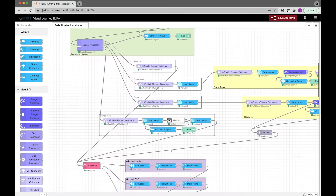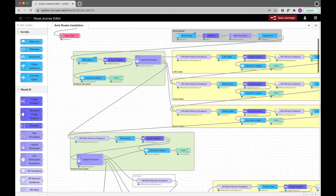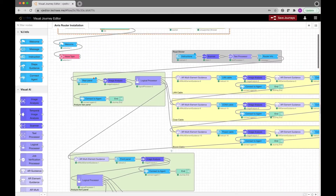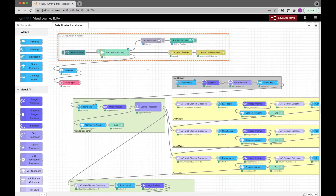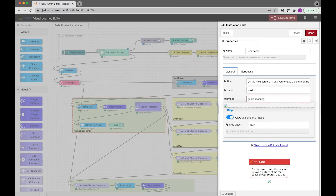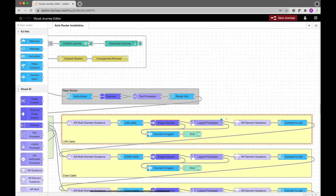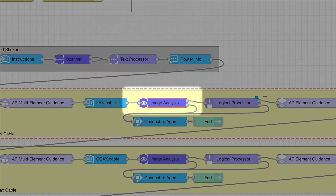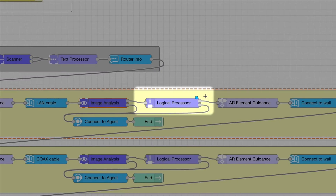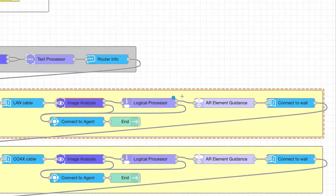Once the AI module is ready, the company can define the user flow. EVE's visual journeys allows organizations to easily drag and drop to configure fast, customized, self-service web workflows for their customers. These flows can include tasks such as image analysis, logic processing, AR and AI-powered guidance, and much more.